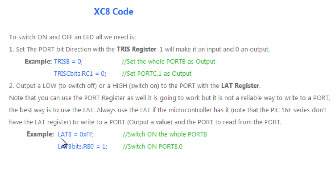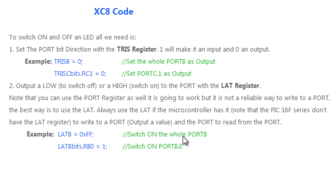If I say LATB equals to 0xFF, then the whole port B is going to become on. If I specify, let's say port RB0 equals to 1, then only a single bit of port B0 is going to become 1.